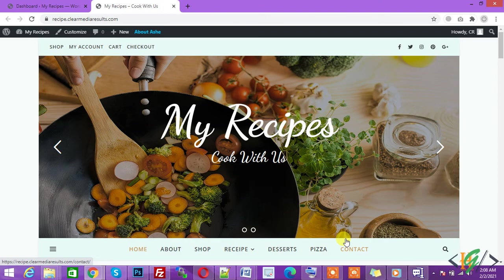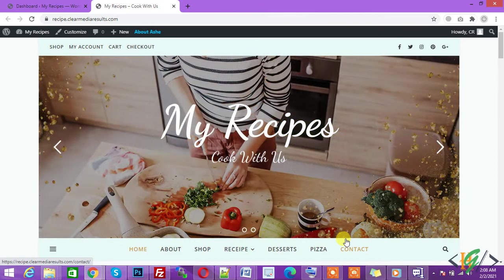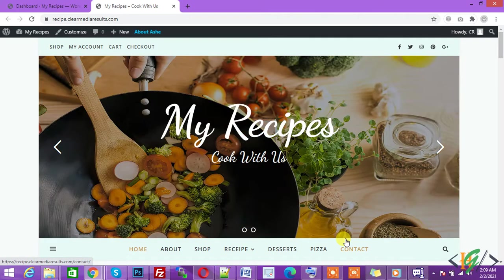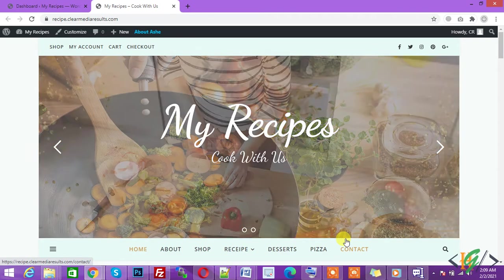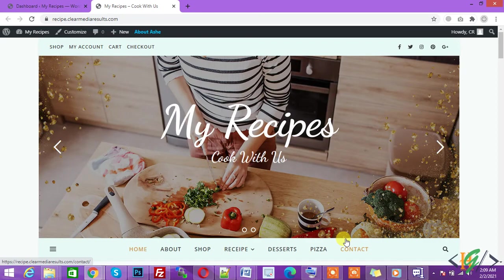Assalamualaikum, my name is Asan and today we will work on WooCommerce products and add sale prices to products.